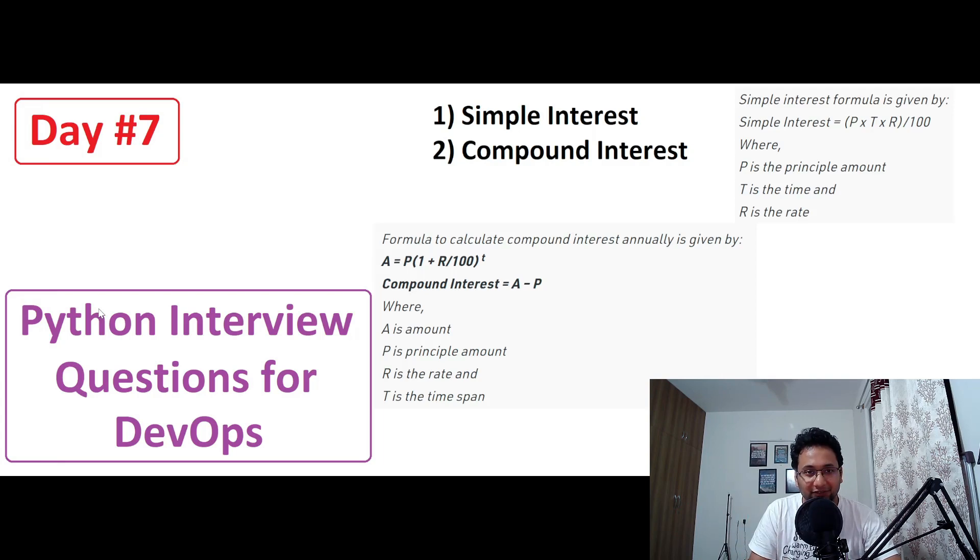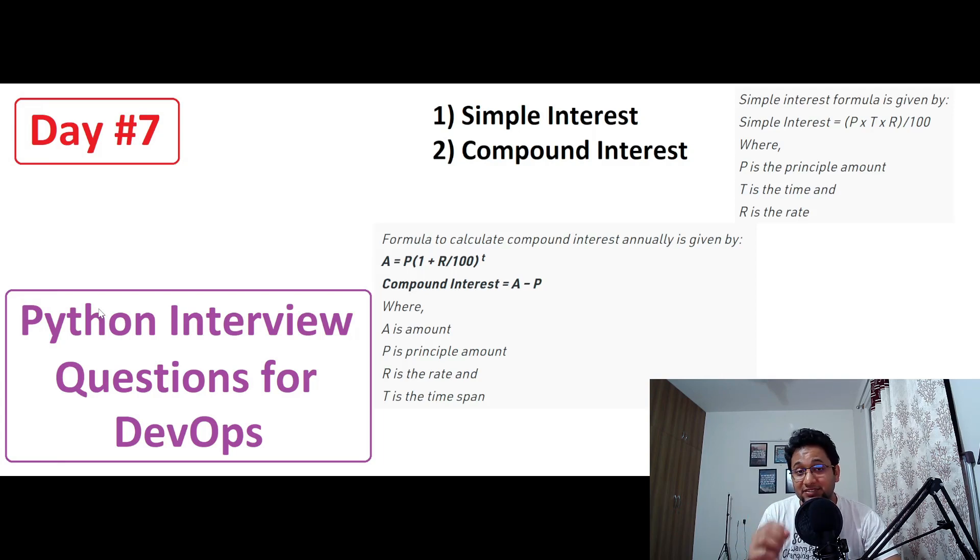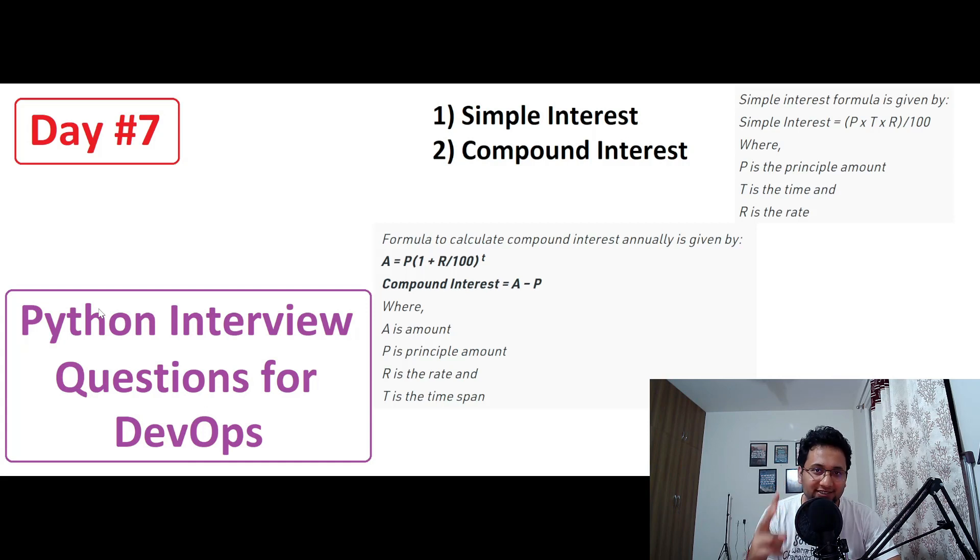Hey guys, welcome back to another video in this series of Python interview questions for DevOps. In today's video, we are going to talk about two very interesting questions.